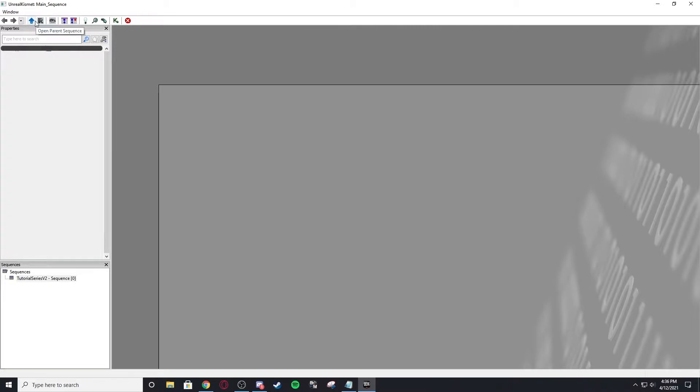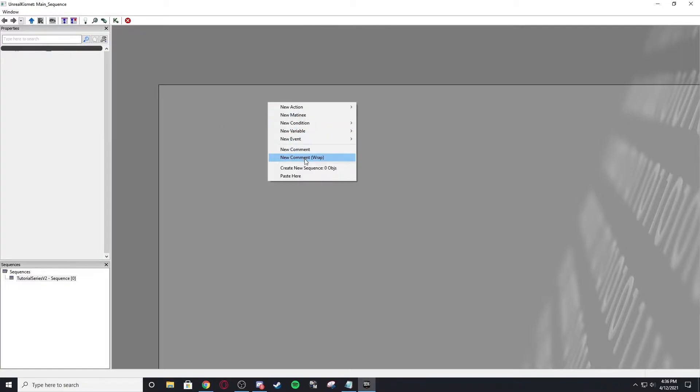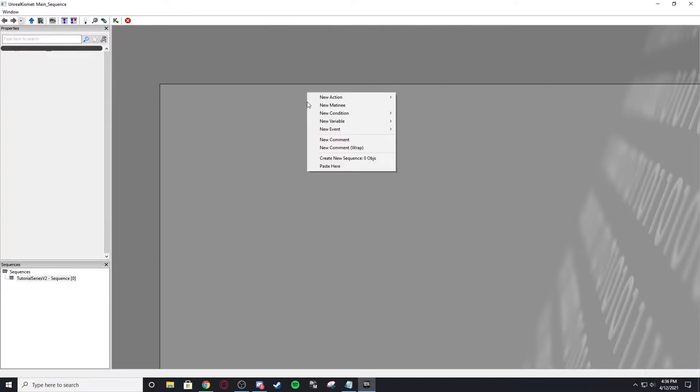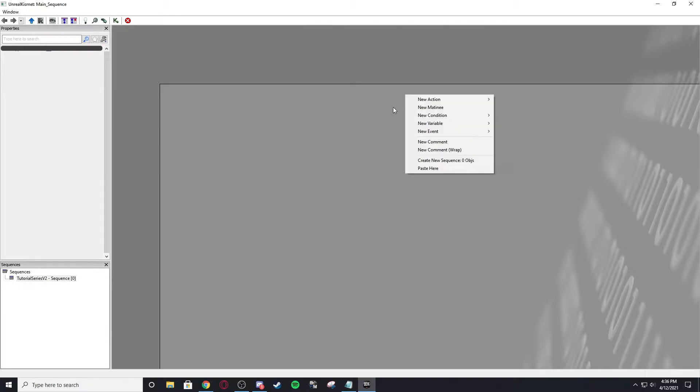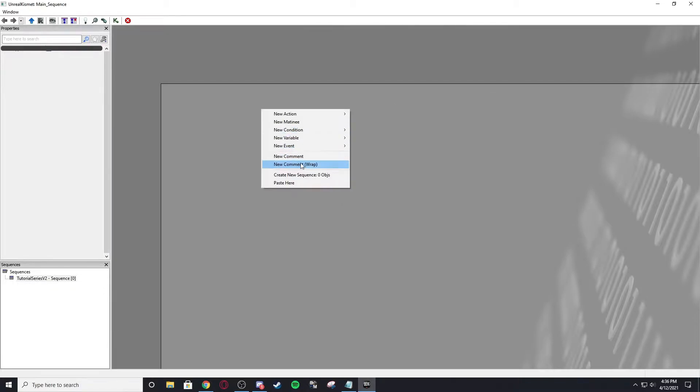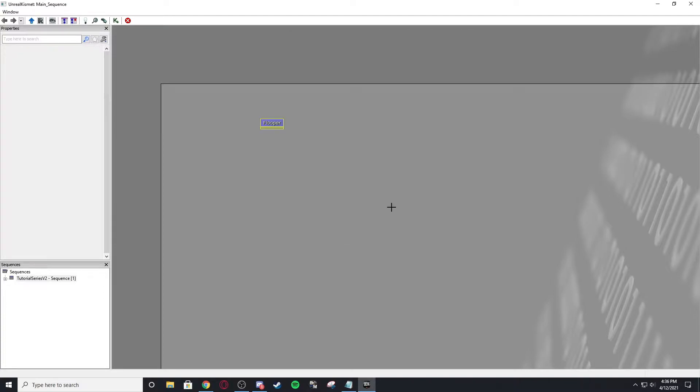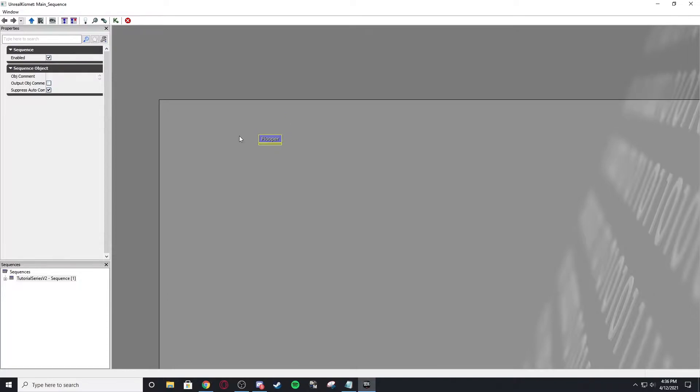But let's go over these buttons. So these two buttons are both for subsequences, which I will talk about. Let's just do this right now. Let's create a new subsequence. So what we're going to do is we're going to right click and you'll get this menu option. We're going to create a new sequence. And this is a subsequence. So let's name it flooper. Okay, fine. It's good enough.